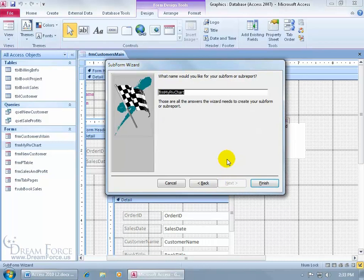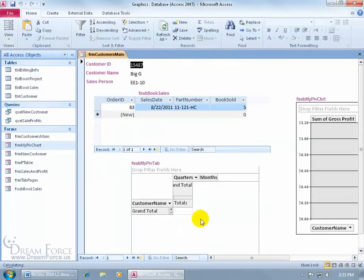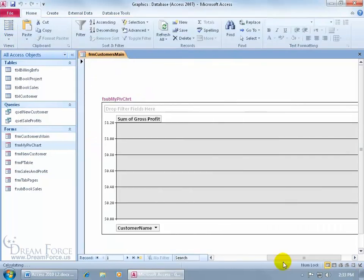then click next and then we'll go ahead and call it my F sub. So F for form, S for sub, subform, my pivot chart, click finish and, well, let's go ahead and take a look. Click on the view button, scroll over and, oh, that's a big chart.